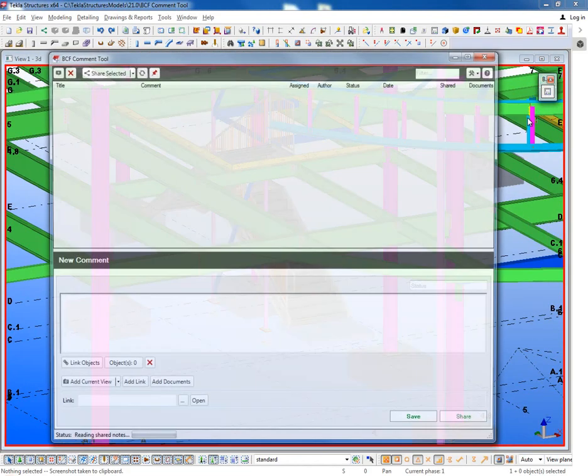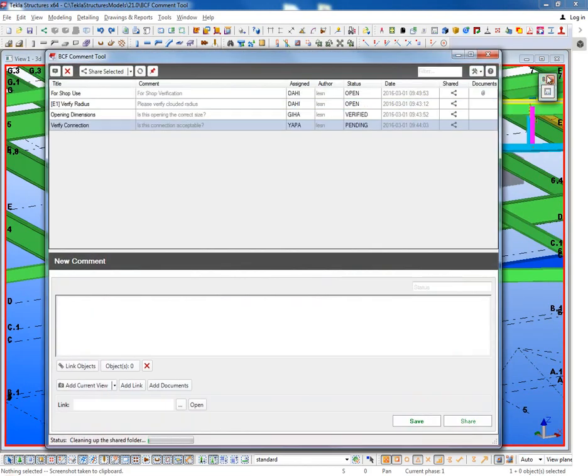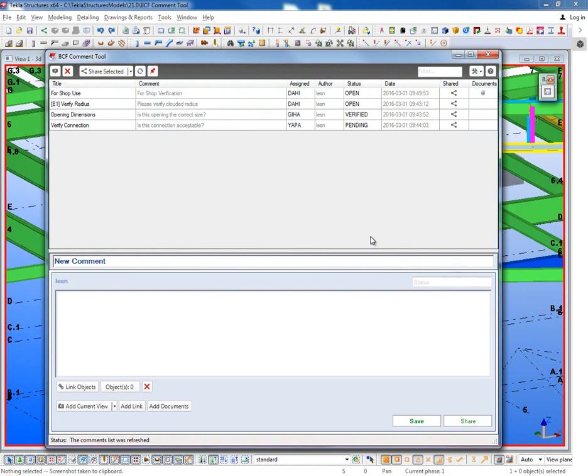Once it's installed from the Tekla warehouse, you'll have this dialog box that will appear. What this comment tool allows you to do is create comments based on specific locations within the model, including the model snapshot so that you can easily communicate with people inside of Tekla or even people that don't have a Tekla Structures license.